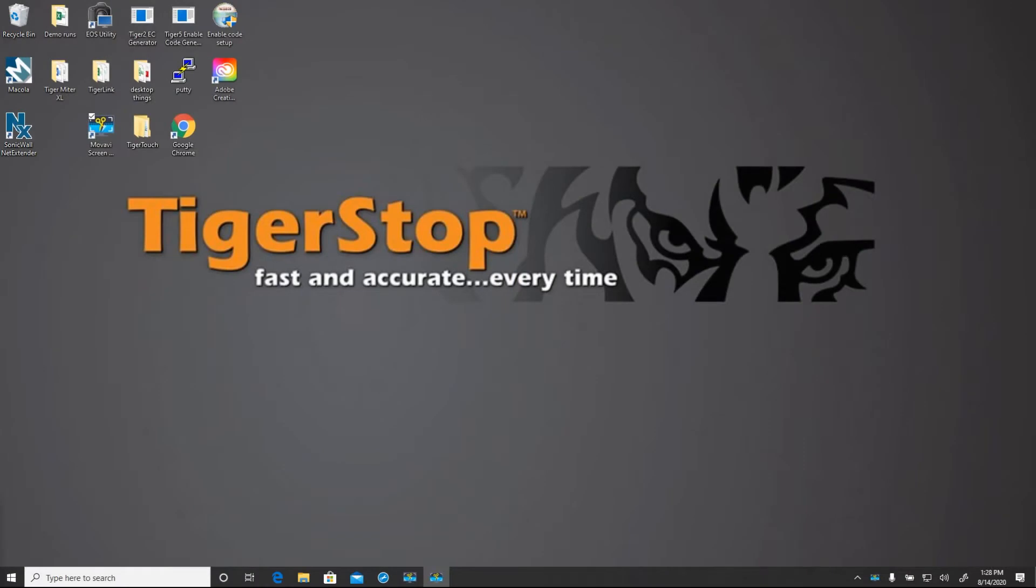Hi everybody, this is Matthias Forsman with TigerStop. Today we're going to show how to create a custom TigerLink 6 profile, how to create jobs with that profile, how to download those jobs using a standard controller and using TigerTouch. Lastly, we'll show how to add an image.